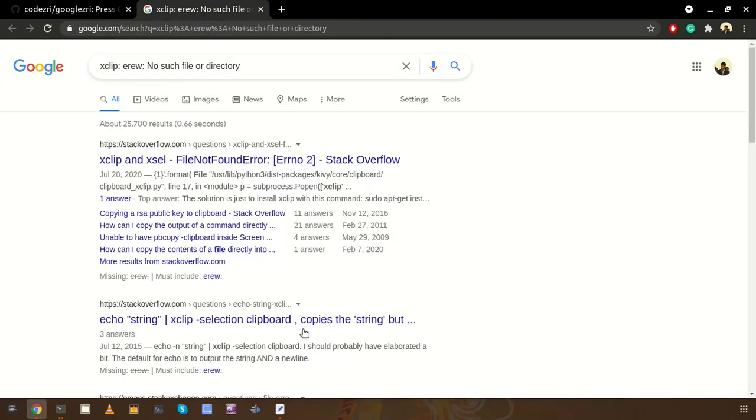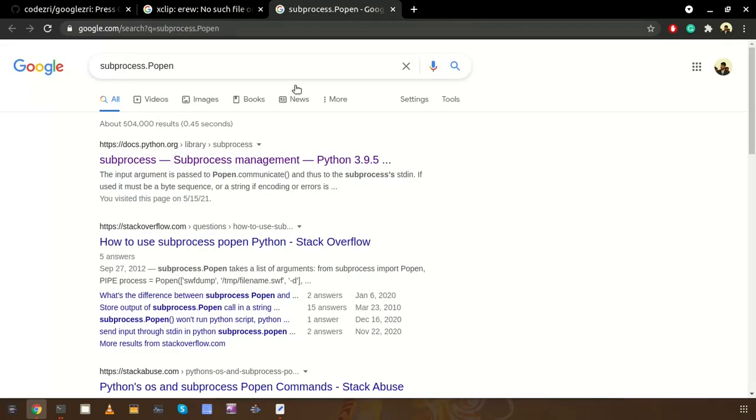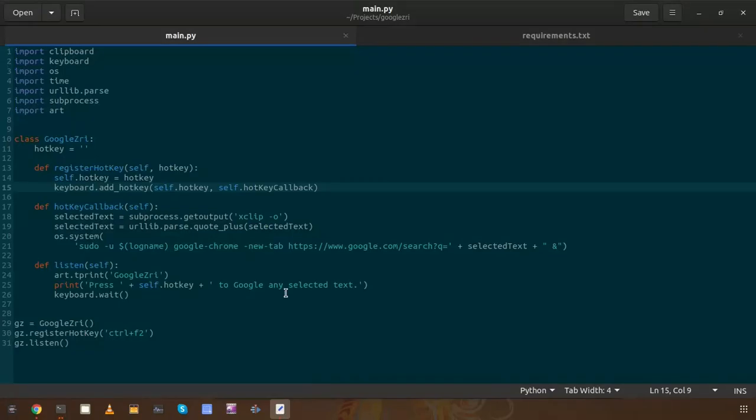Then it will automatically search the selected text with Google. This will work inside the browser as well. If we see like this one and press Control F2, it works, right? It will work with any application, with code editors as well.